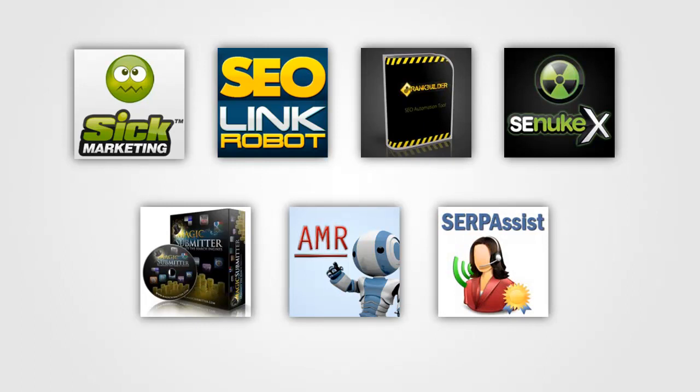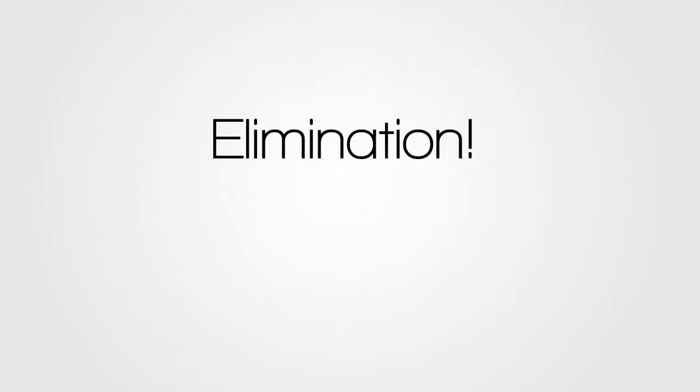These are the competing products in no particular order and what we're going to do is go through a process of elimination. So I'm going to first tell you which of these products I don't recommend and why.